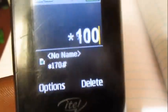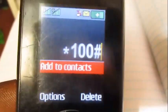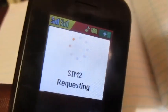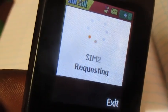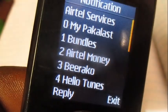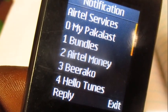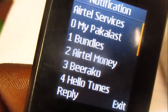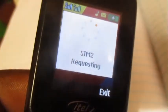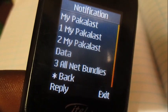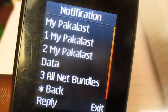Dial star 100 hash, then dial it with Airtel. Send, and over here we're going to choose option number zero.